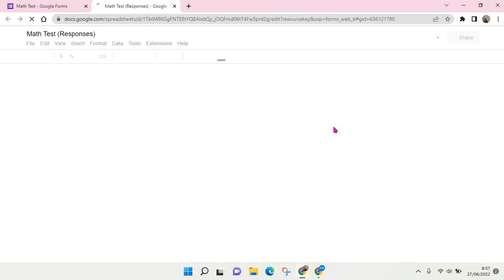Okay, so as you can see here, this is the responses file of this form. If you want to give access to someone or to others on this responses file...